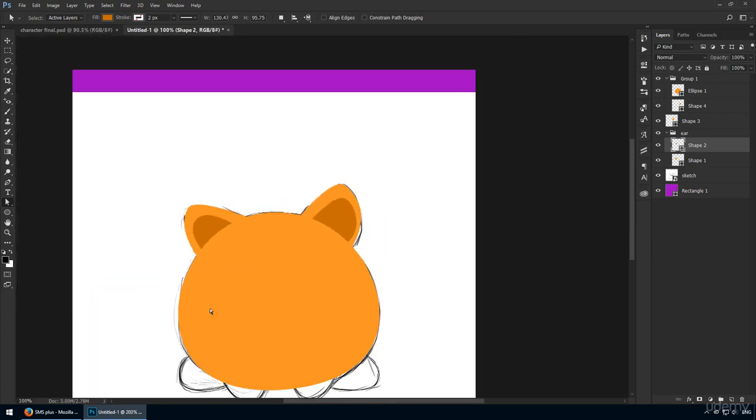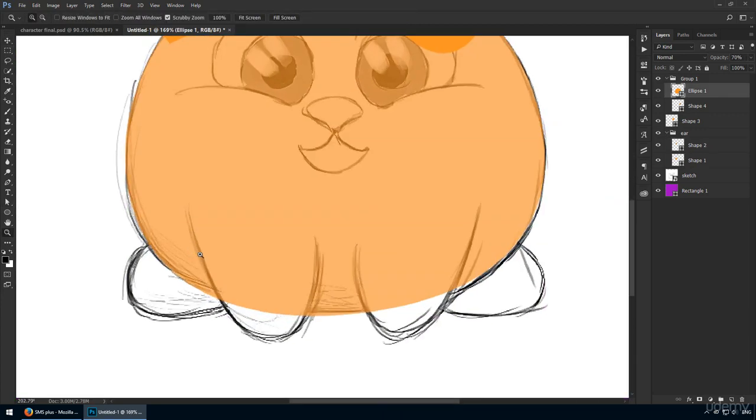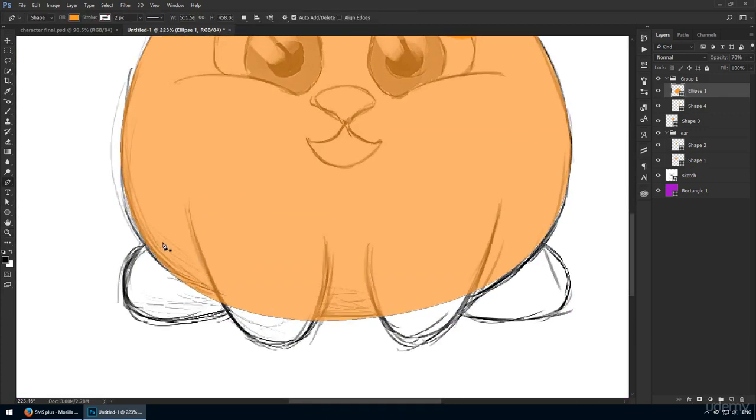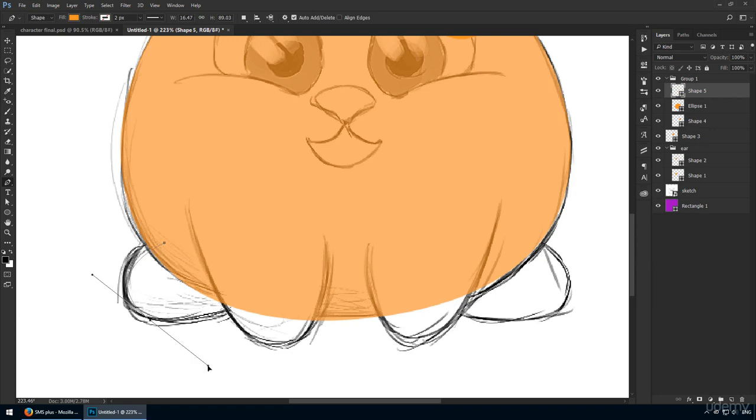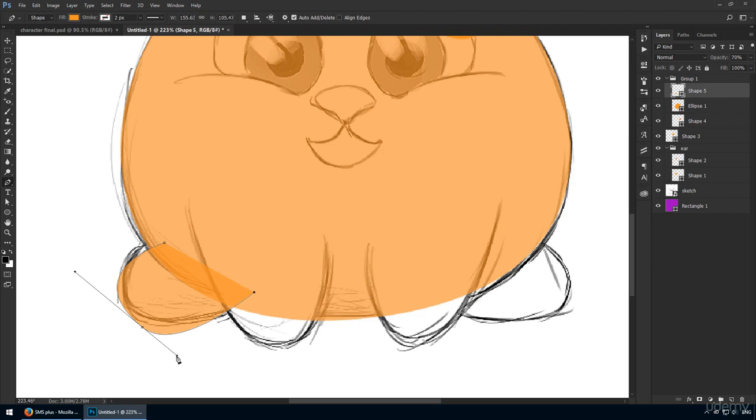If something is off, remember these are shape layers, so you can always switch to the direct selection tool and nudge any anchor point into a better position. Plus, by following the sketch in the background, you should have no trouble with it.